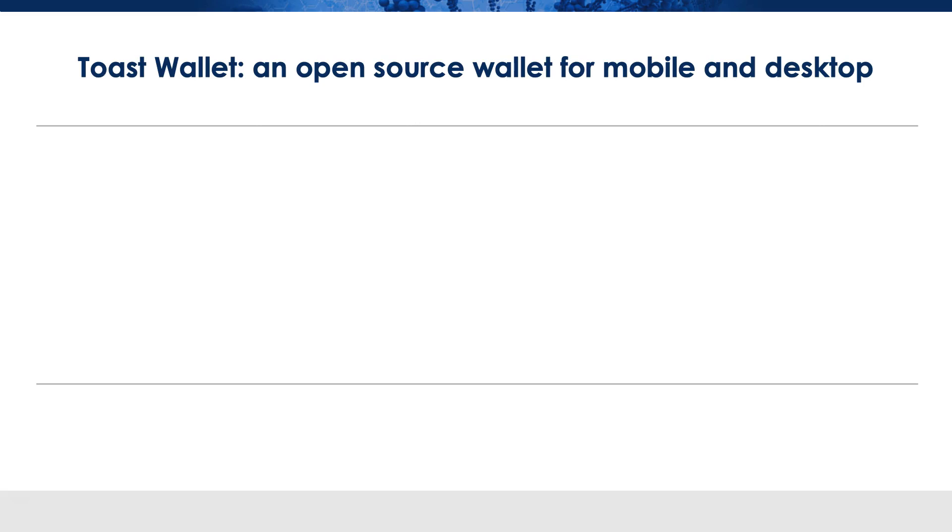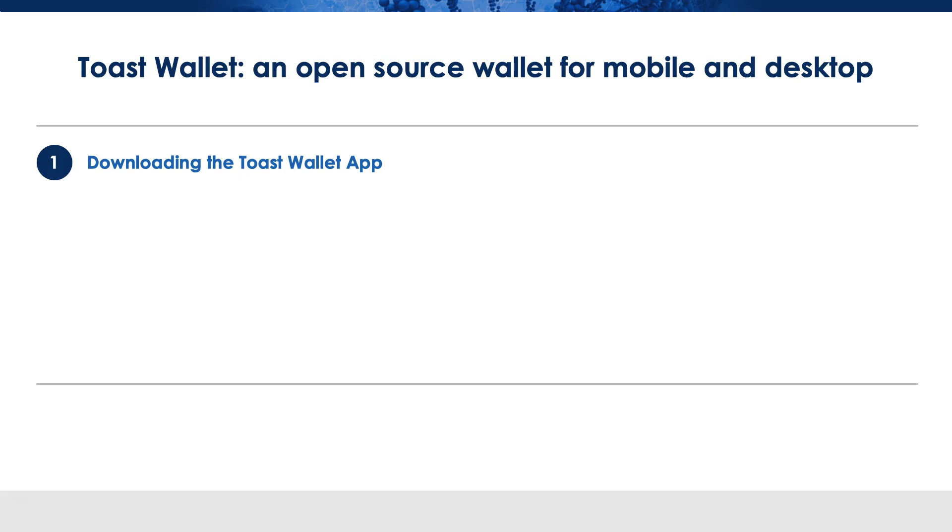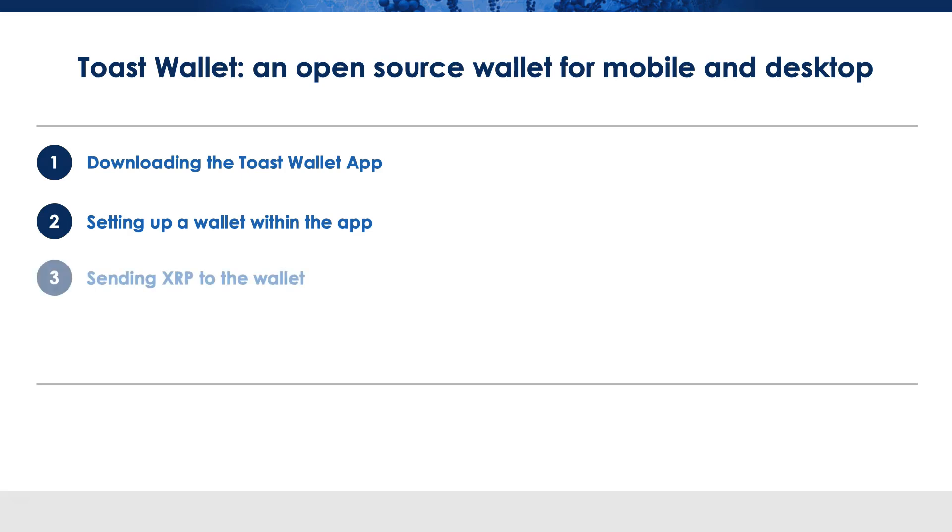Today we will be talking about the Toast wallet. I've covered the desktop version of the wallet in a previous video and today we will be focusing on the mobile version. We will be walking through downloading the Toast wallet app on your mobile device. It is supported on both iOS and Android. We will be setting up a wallet within the app and we will send XRP to the wallet and then I will show you how you can transfer XRP from the wallet to an exchange or somewhere else.